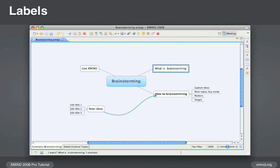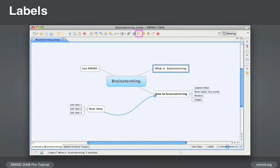Labels are also a fast and easy way to add descriptive text to a topic. Simply click on the topic and use S3 or right click to add a label.